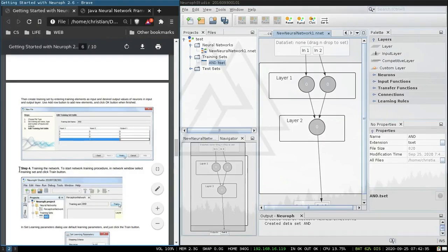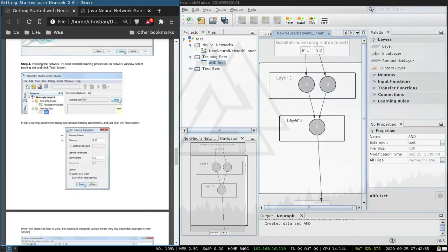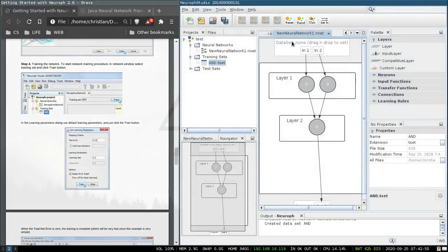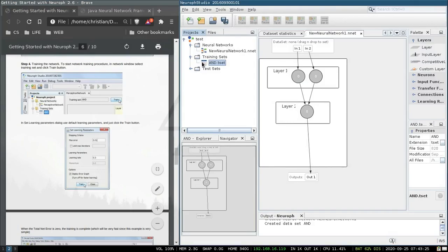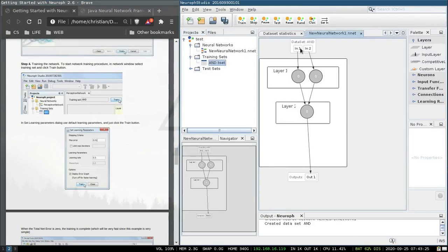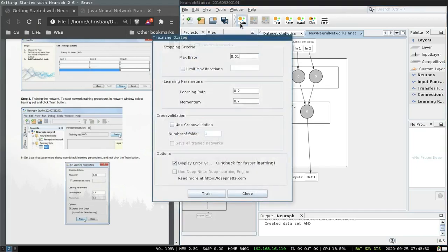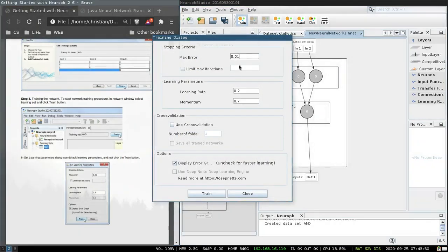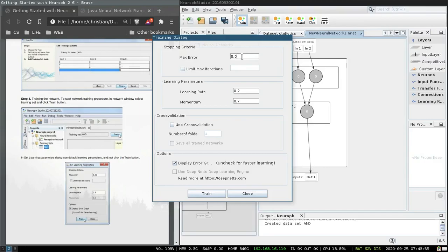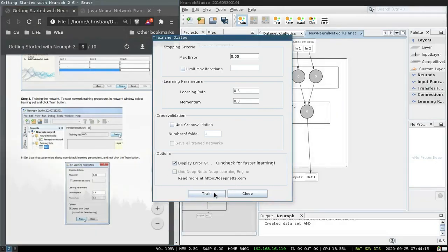Okay so training the network. To start network training procedure in network window select training set and then click train button. Add the data set to the neural network by dragging it it seems. And now if we press train, we want a max error of zero, learning rate of 0.5, momentum of zero, display error graph, train.